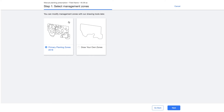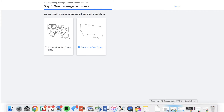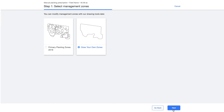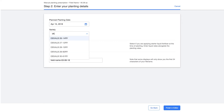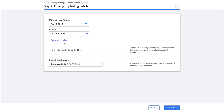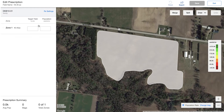If you have any scripts previously loaded you can select that, or you can draw your own zones, which is what I'm going to demonstrate today. I input my variety, which will be DKB 1001. I'm not going to use a starter fertilizer, and I can rename that prescription file as I see fit — I'm going to keep it as that name.